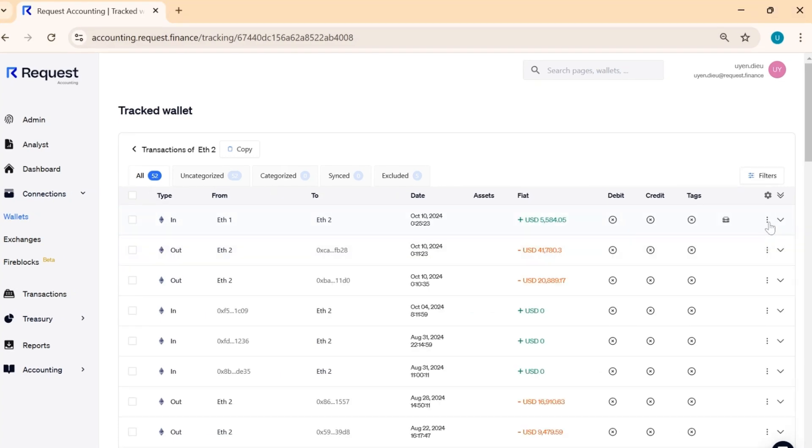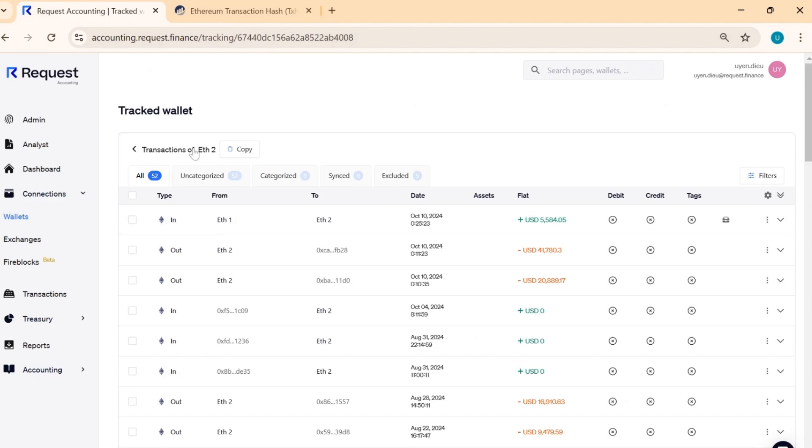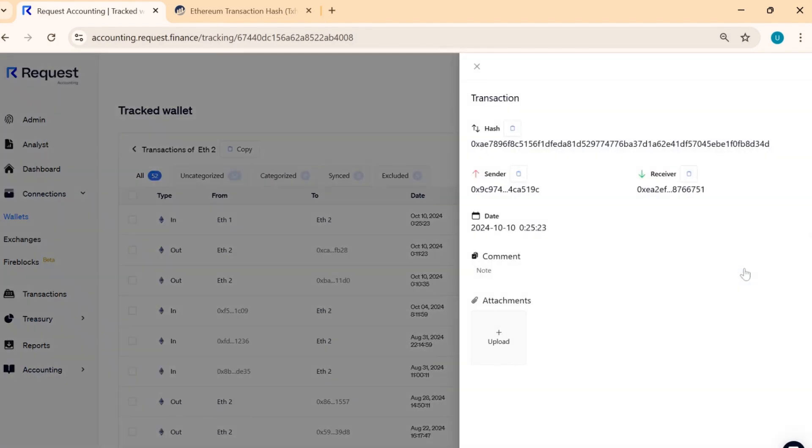You can also track your transaction on Explorer by clicking Open in Explorer, or click Show Details to view more information such as the transaction hash, sender or receiver address, and timestamp.